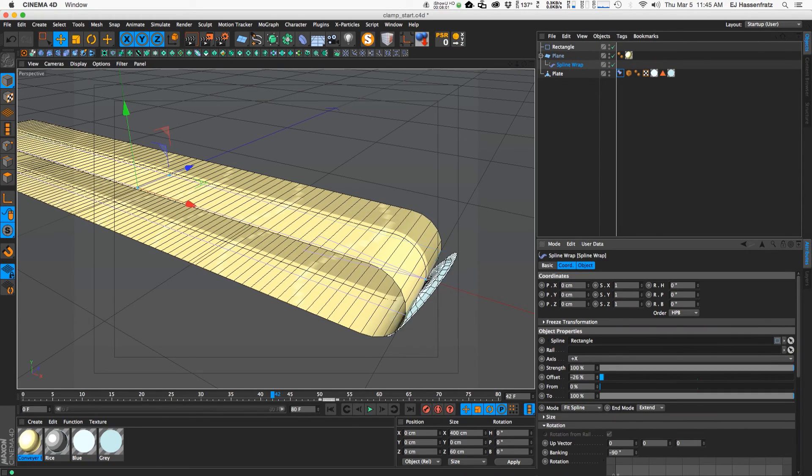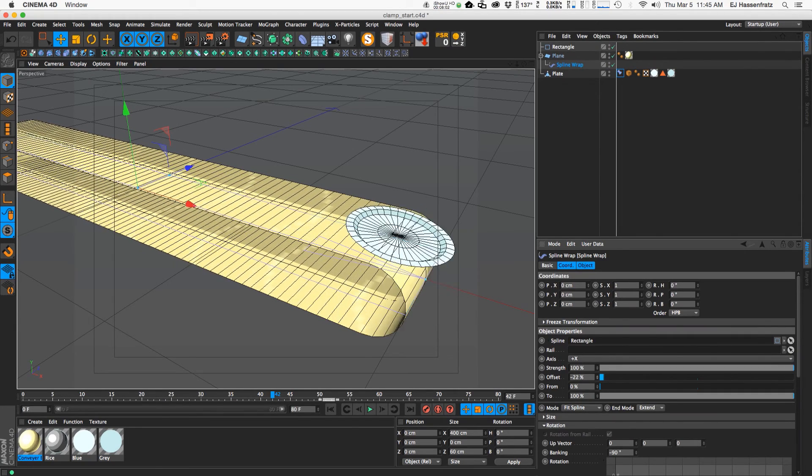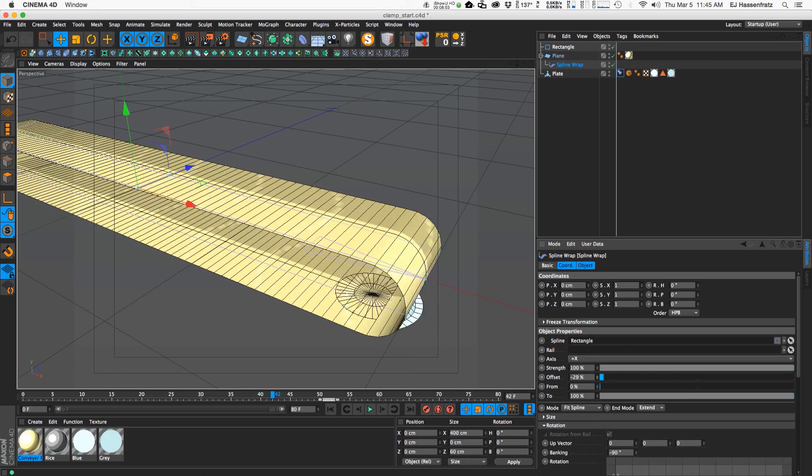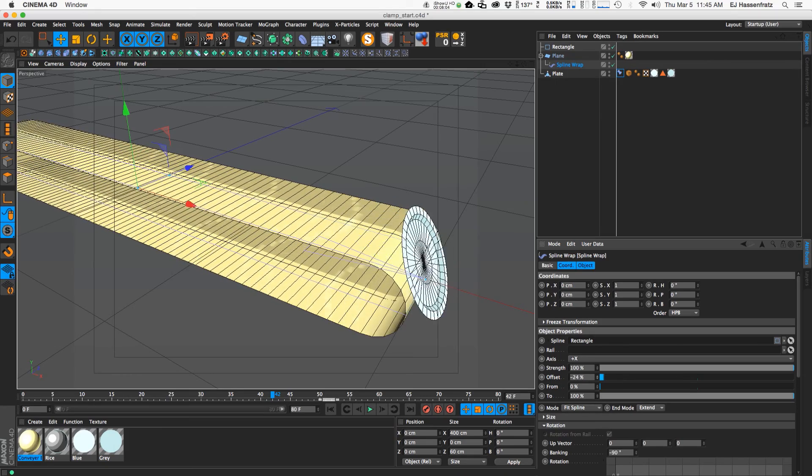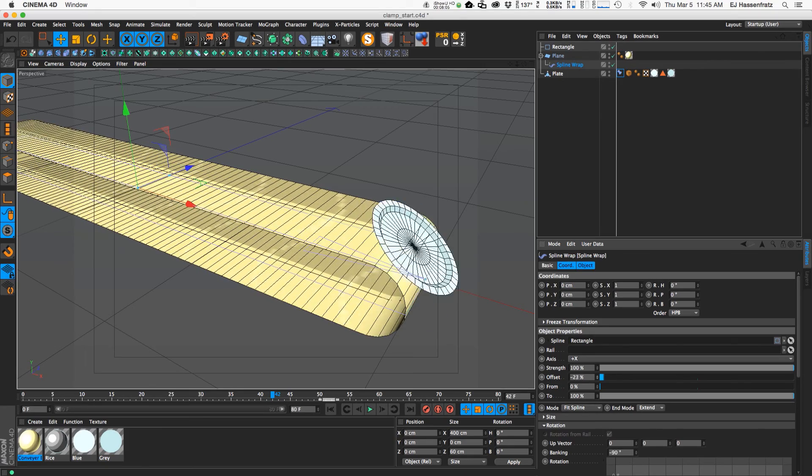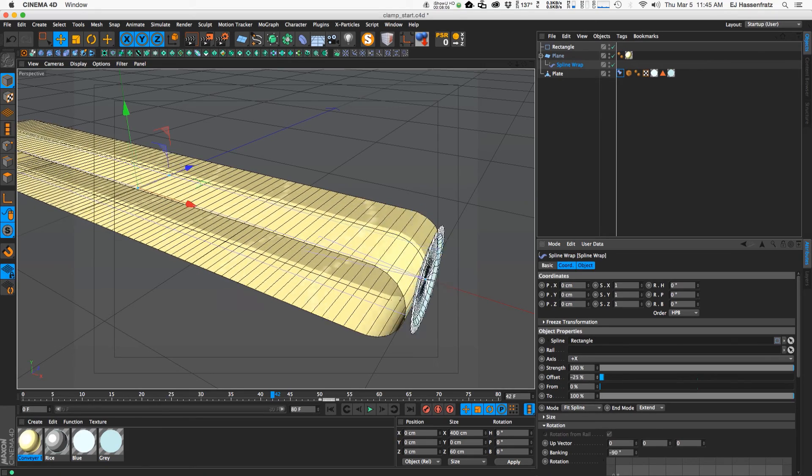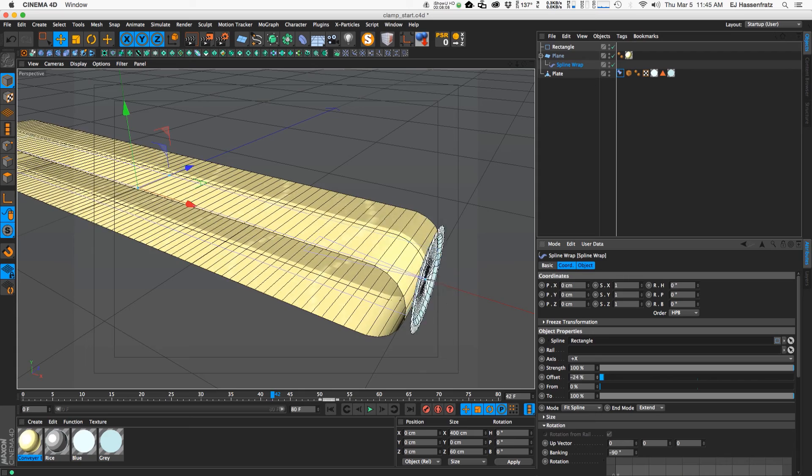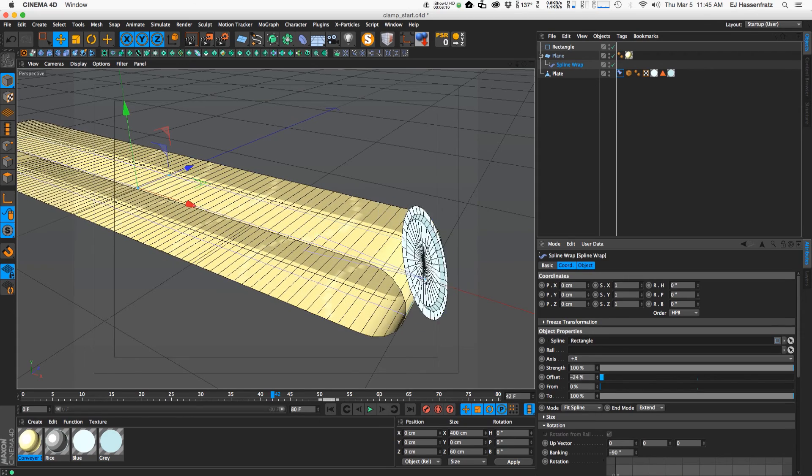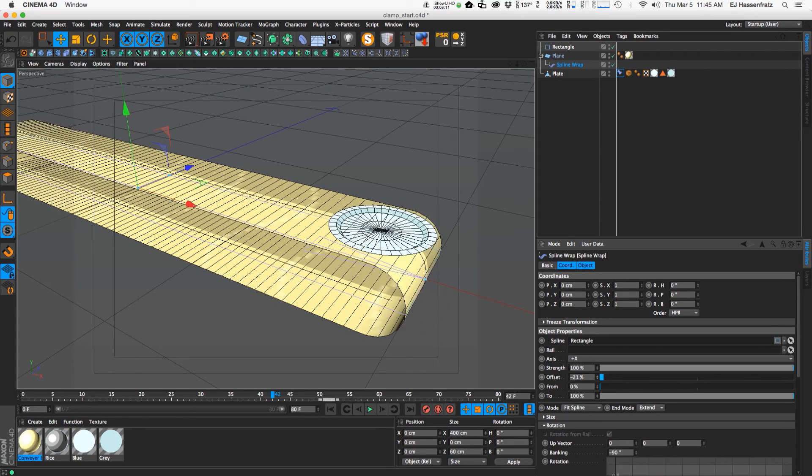So now our plate actually rotates around the edge here. So that's awesome. That's looking really good.